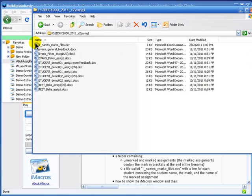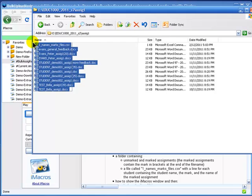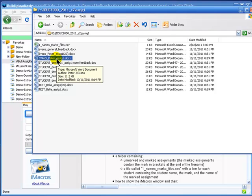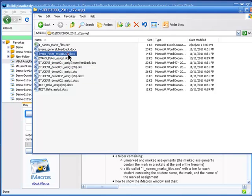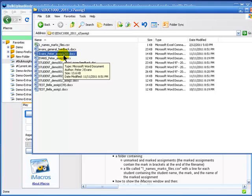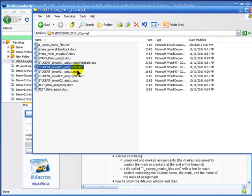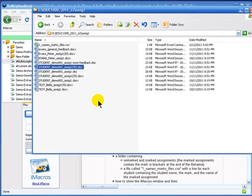Here you'll see a folder of assignments. These are the unmarked assignments. When I mark the assignment, I, by convention, just put the mark in the file name at the end. So this one gets 20, this one gets 35. That way I can see which ones have been marked and which ones haven't been marked.